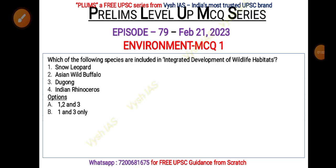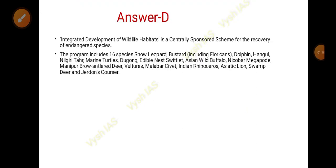The combination options are: A — one, two and three; B — one and three only; C — two and three; D — all of the above. Pause the video and do answer.